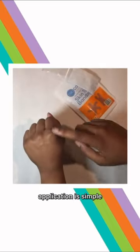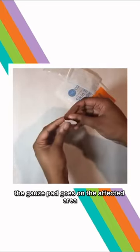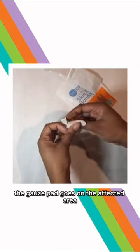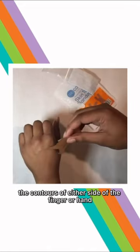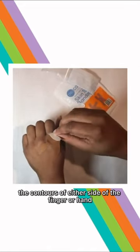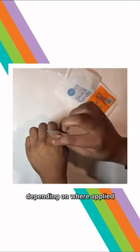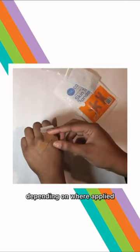Application is simple. The gauze pad goes on the affected area. The wings make it stretch the contour of either side of the finger or hand, depending on where applied.